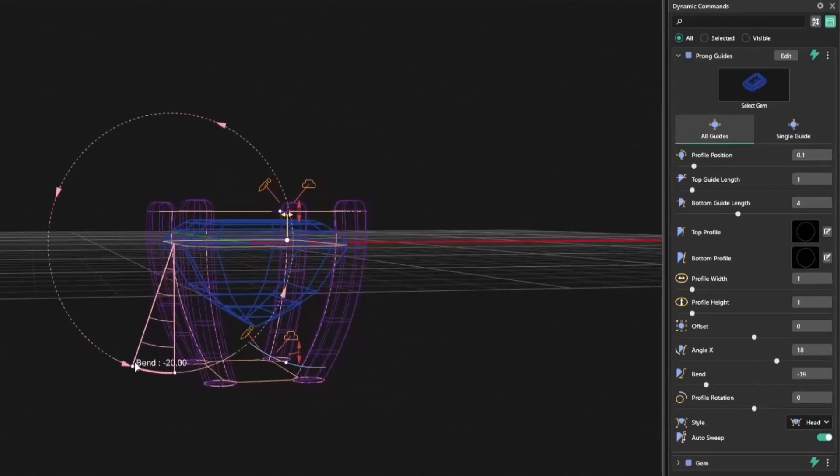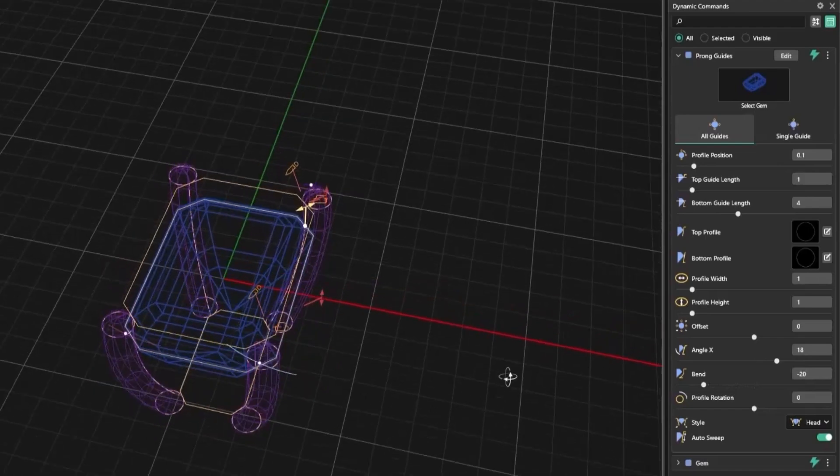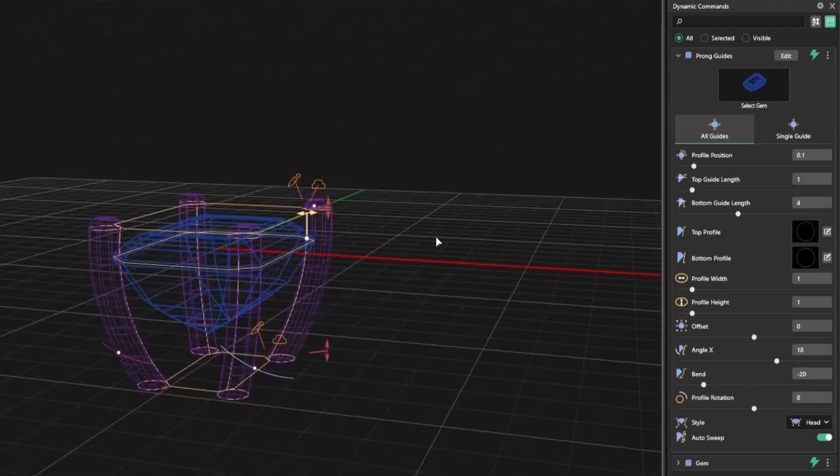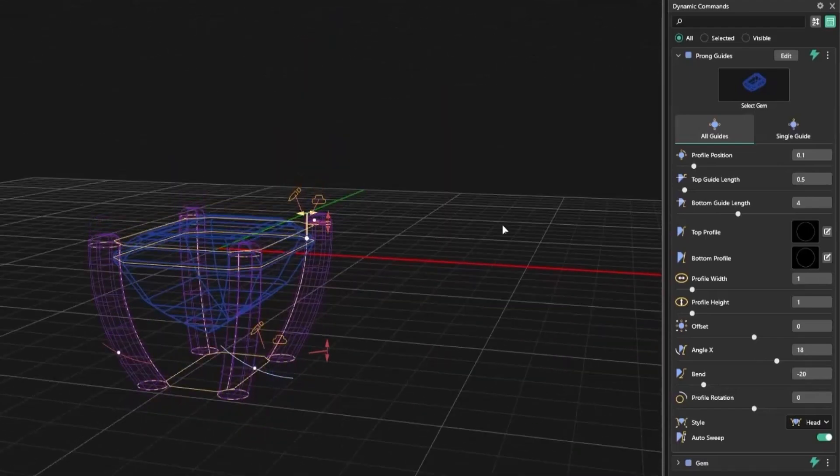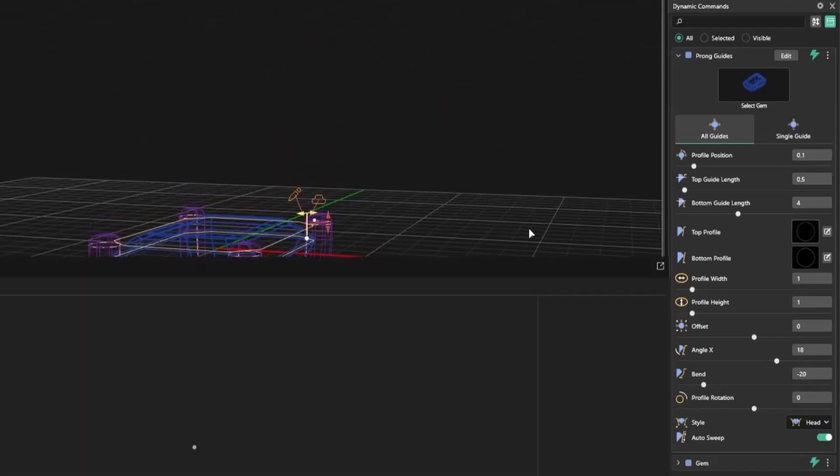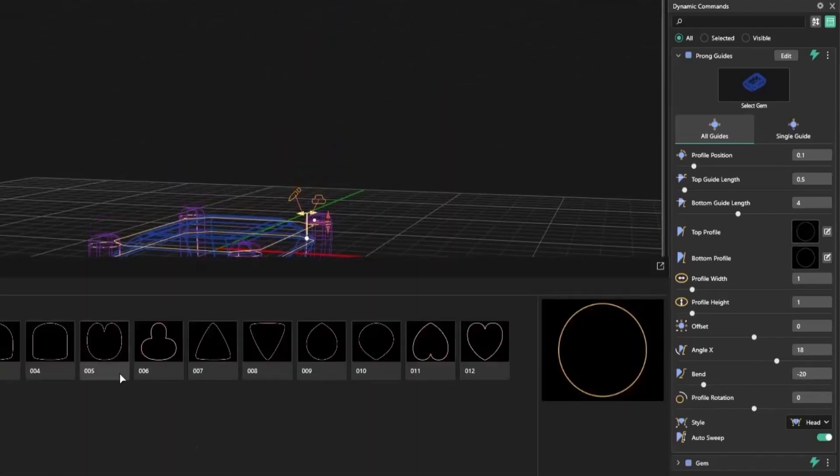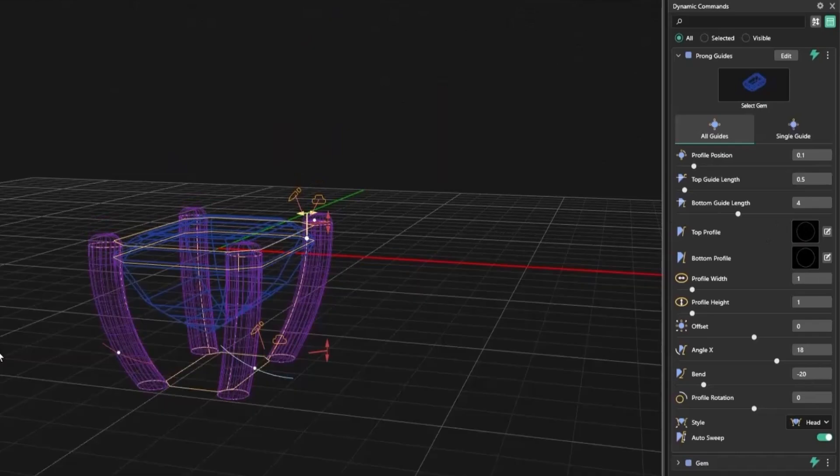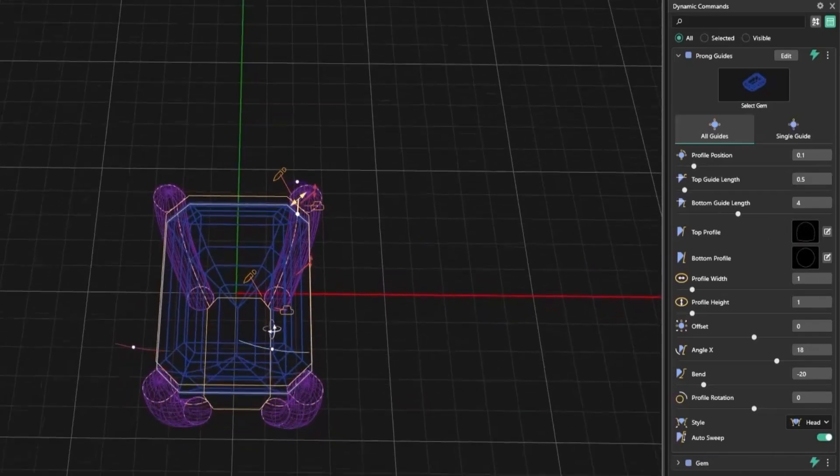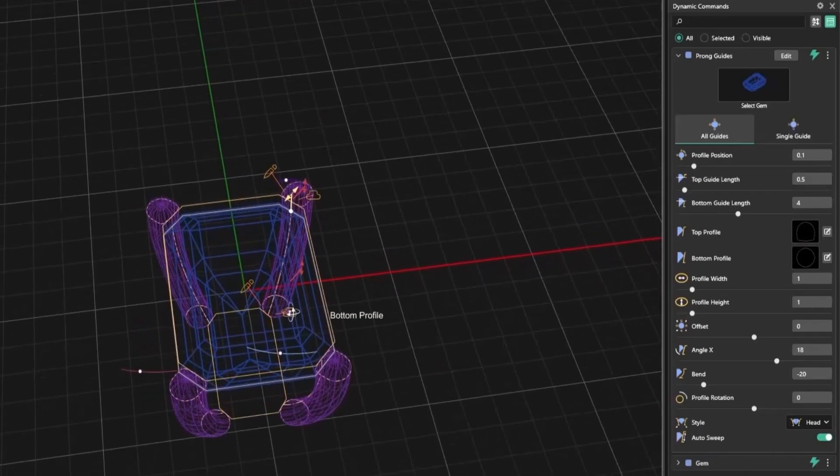All prongs come with adjustable handles. You can tweak each one precisely, change its position, or edit the curve. You also have control over profiles, heights, and tapering.